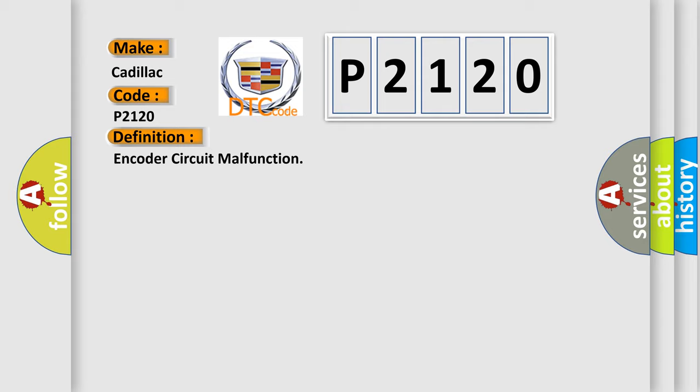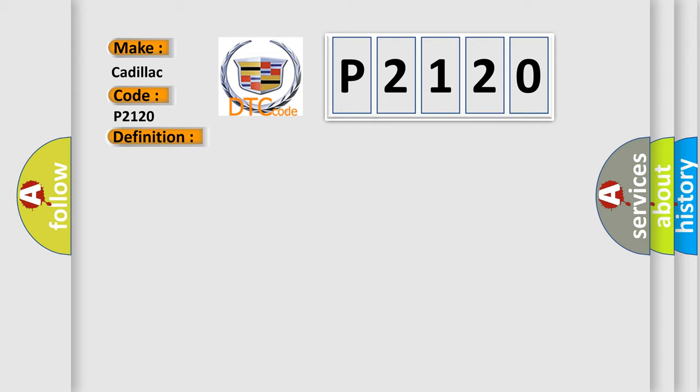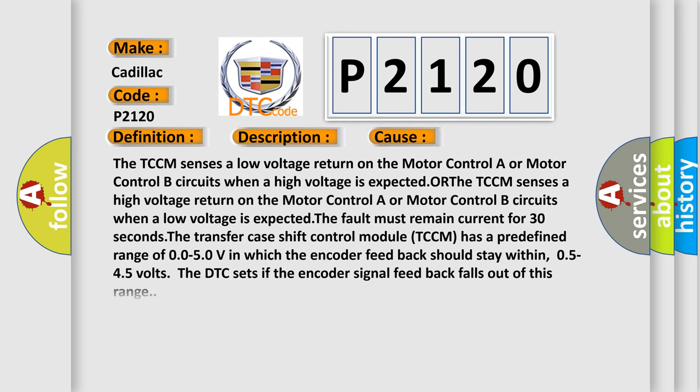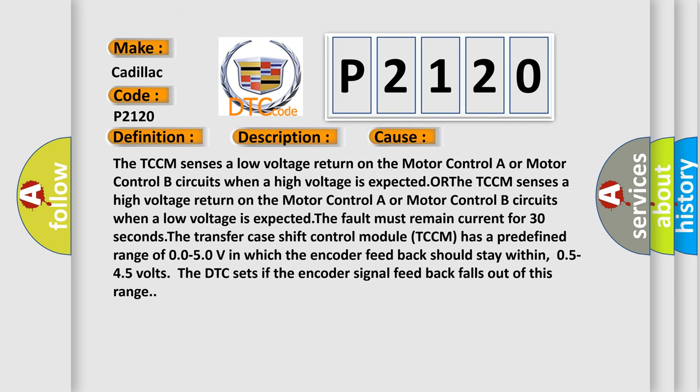And now this is a short description of this DTC code. Ignition on system voltage 9 to 18 volts. This diagnostic error occurs most often in these cases: The TCCM senses a low voltage return on the motor control A or motor control B circuits when a high voltage is expected, or the TCCM senses a high voltage return on the motor control A or motor control B circuits when a low voltage is expected.